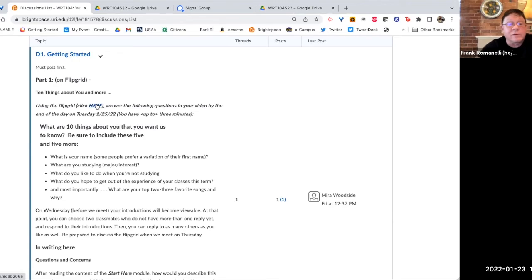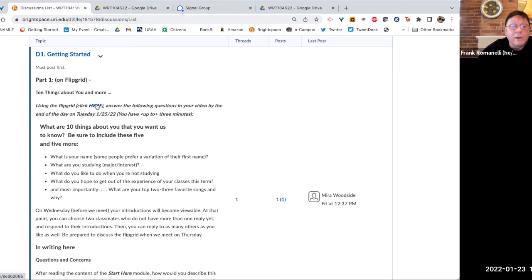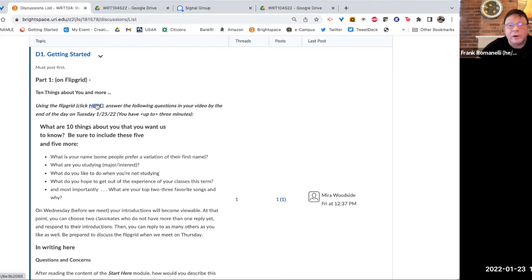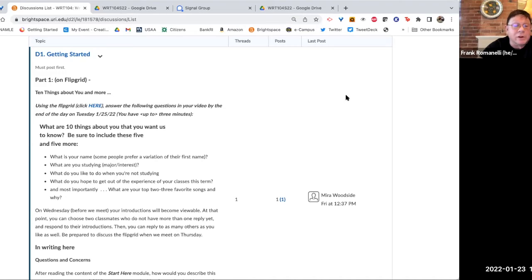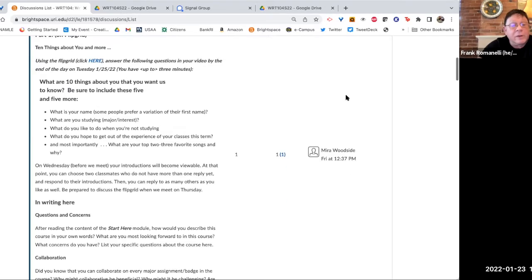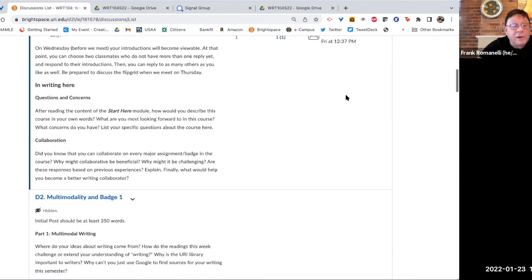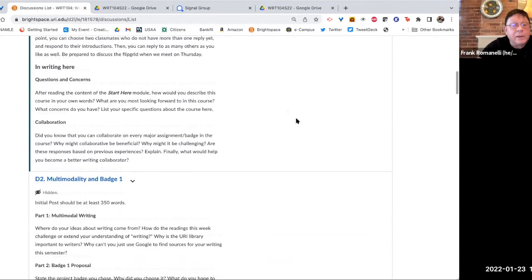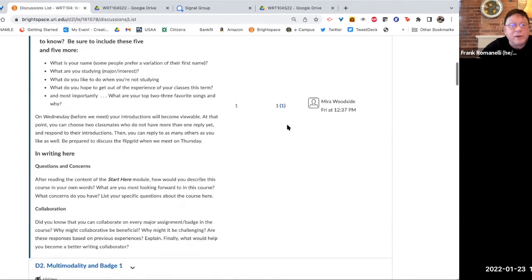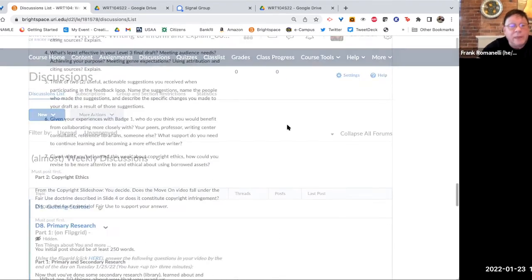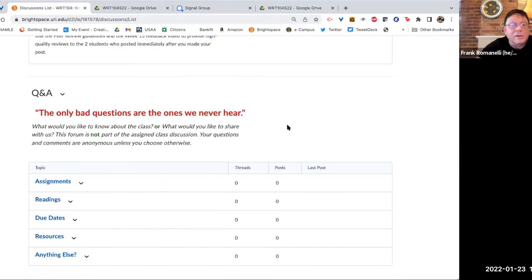It will take you to something called Flipgrid, if you haven't used it before. You will use the Google login and put in your URI address. It will only accept a URI address. You can't have access to it with any other address. And then you will do your introduction based on the information that you will see here and on the Flipgrid. In writing here, you're asked to do these things. I want you to notice something about the discussions. At the end, there's a second discussion that is Q&A.